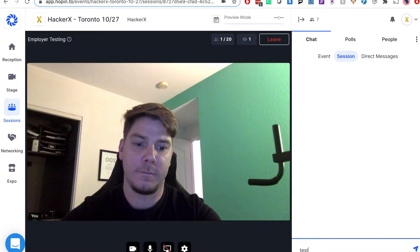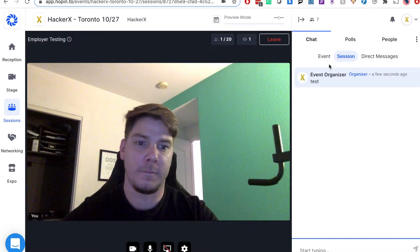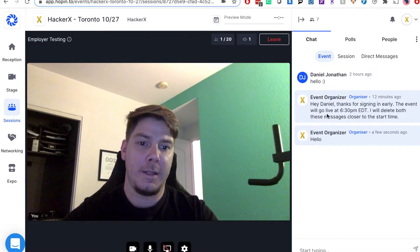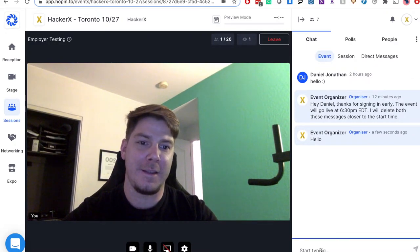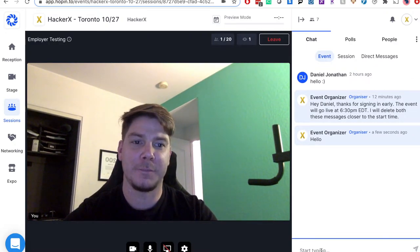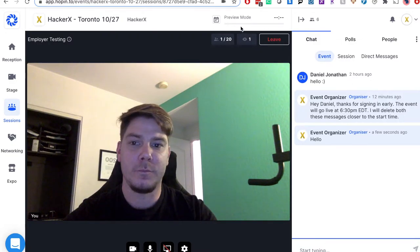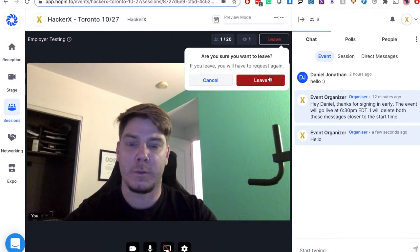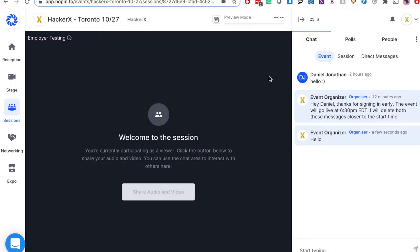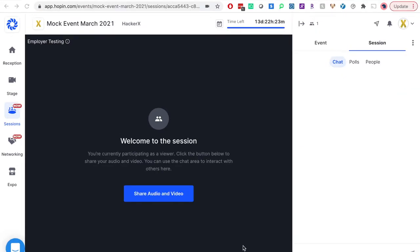Typing a message in the event tab will go to everyone in the event, while using session will only be visible to your current session participants. To stop sharing audio and video and enter viewership mode, you will click leave. We will reserve 15 to 30 minutes for audio and video testing at the beginning of the event.